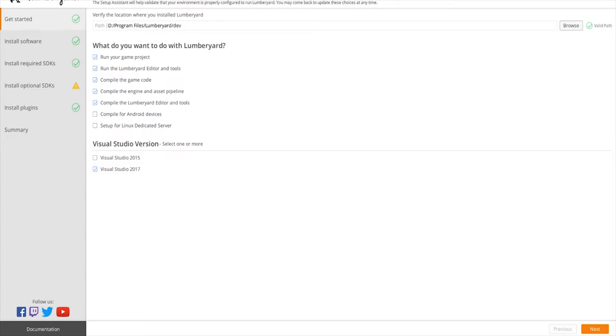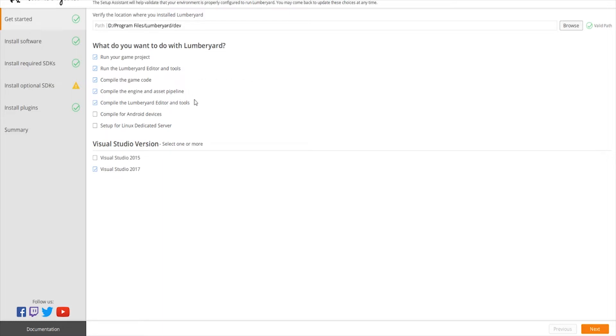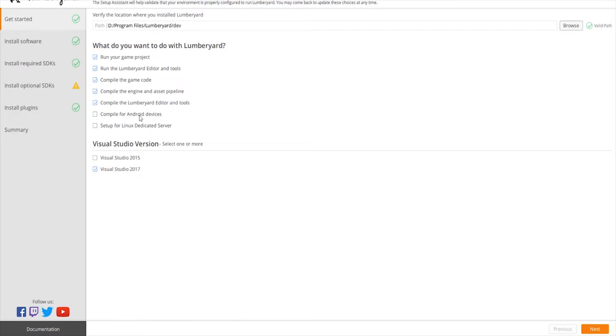Here we have run your game project, editor and tools, game code, engine asset pipeline, and the Lumberyard editor and tools checked. Make sure you have all five of these checked. If you're going for mobile, then of course you're going to add Android devices, and that'll probably be a separate video if you guys request that.